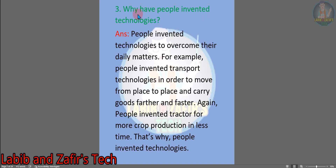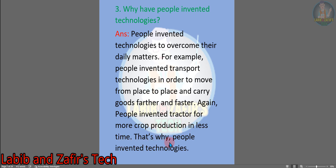Question number three: why have people invented technologies? Answer: people invented technologies to overcome their daily matters. For example, people invented transport technologies in order to move from place to place and carry goods further and faster. Again, people invented the tractor for more crop production in less time. That is why people invented technologies.